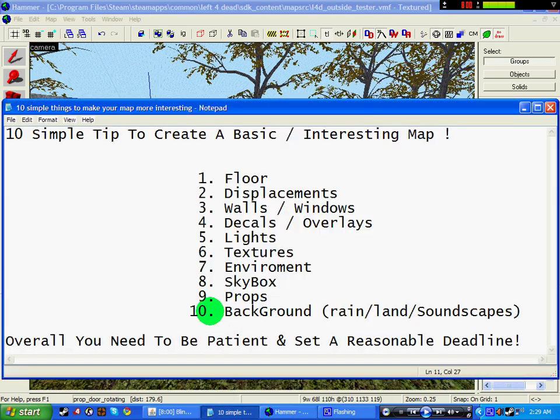Ok, now, that's props. So try and add quite a lot of props into your map, because they do affect, they do give a good feeling about the map.